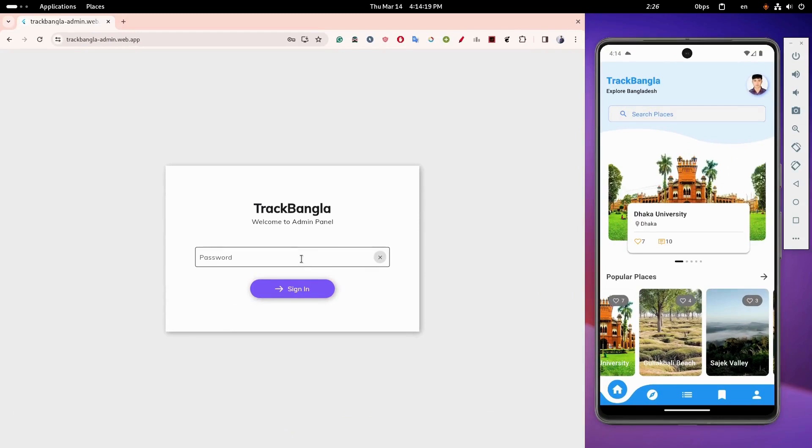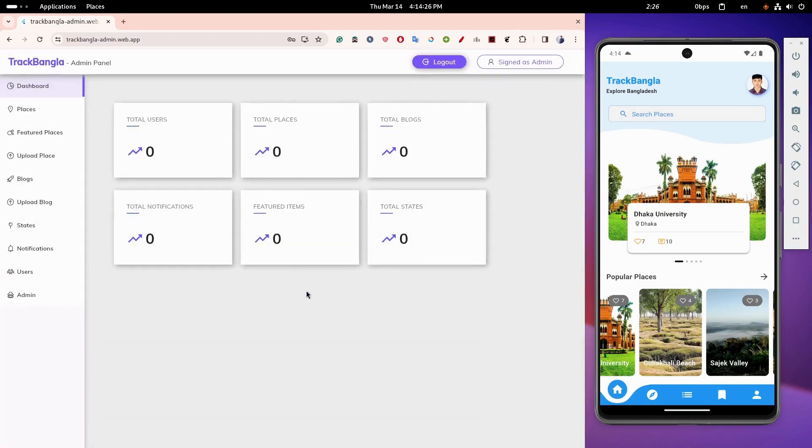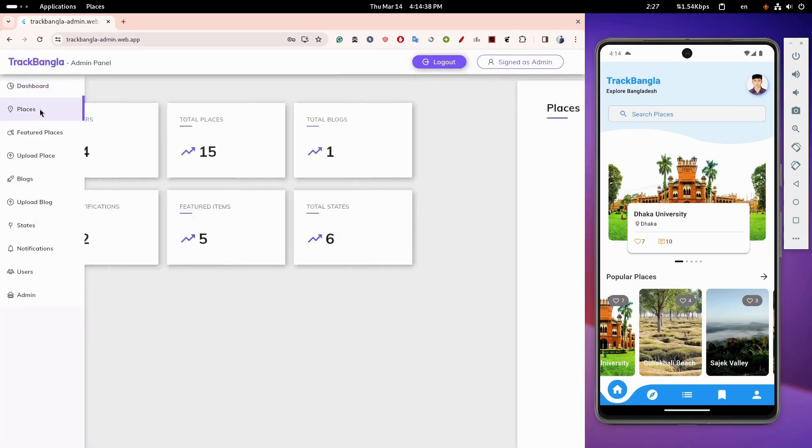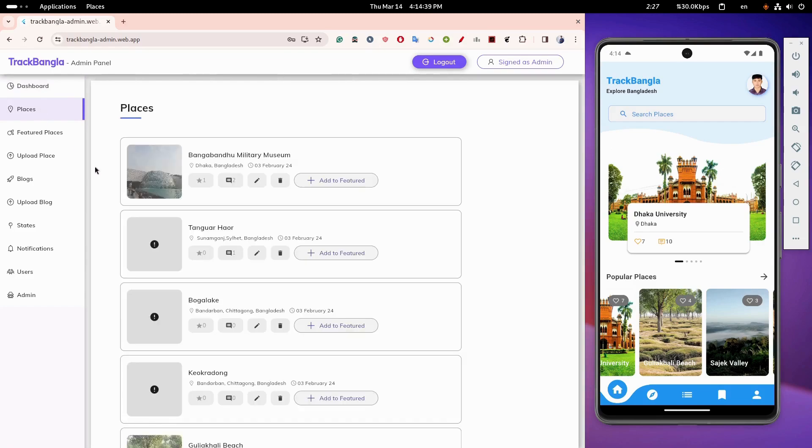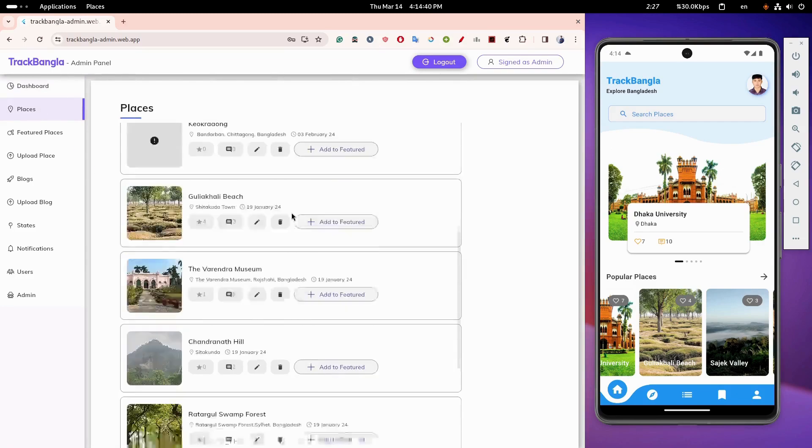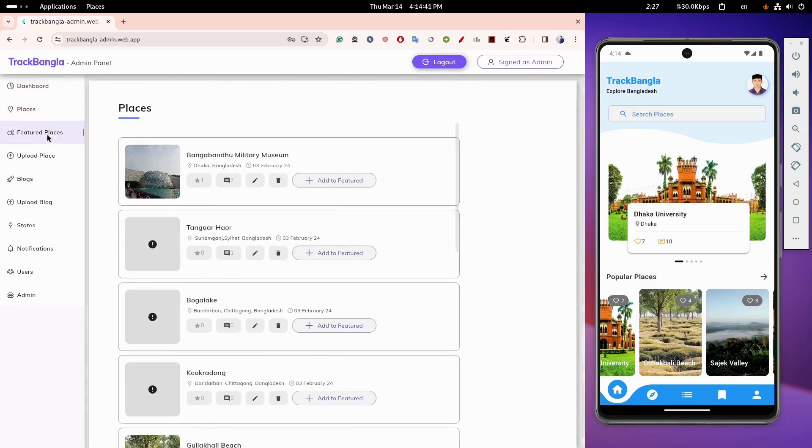I'll now show you the admin panel for this app. Admins can modify the app database directly from this panel.